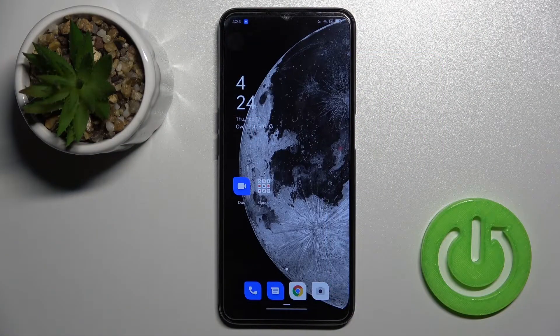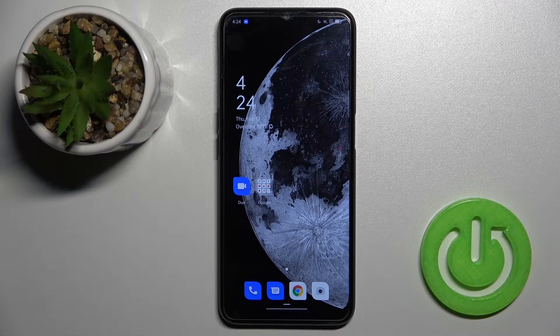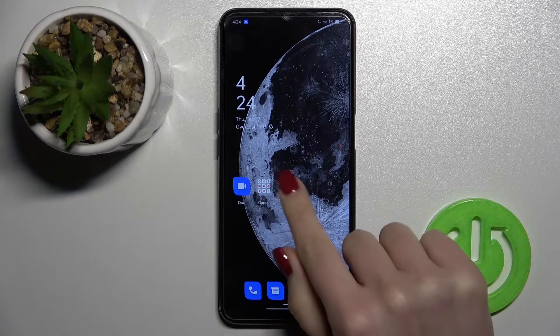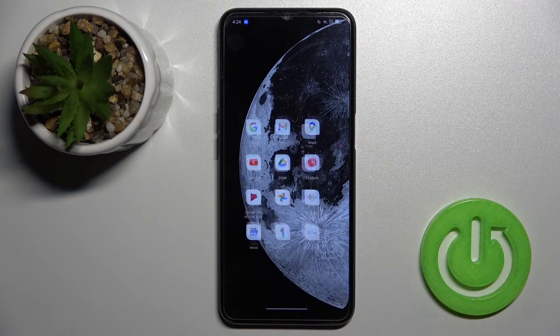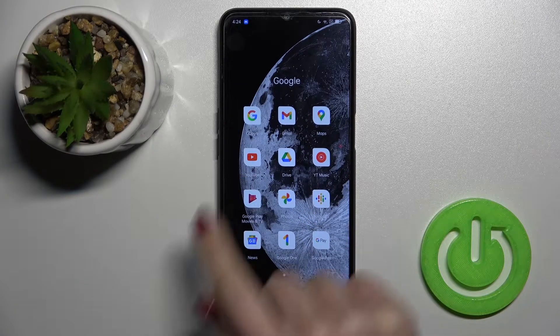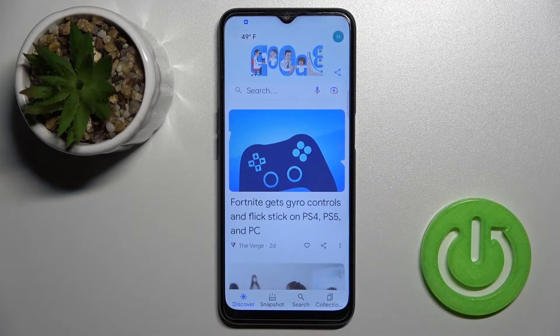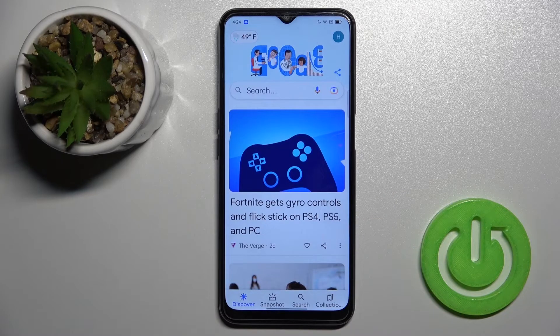Welcome. Today in front of me is the Oppo A16, and I'll show you how to activate Google Assistant on this device. First, you should go to the Google folder and then launch the Google application.